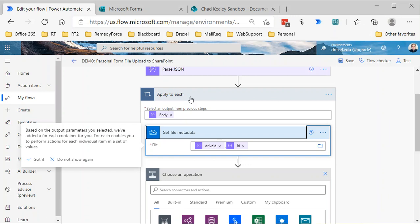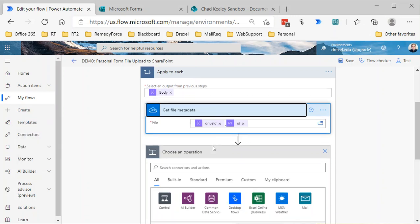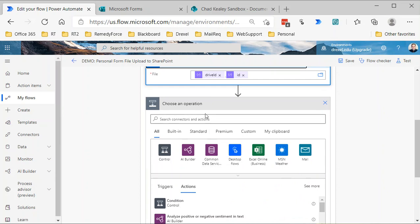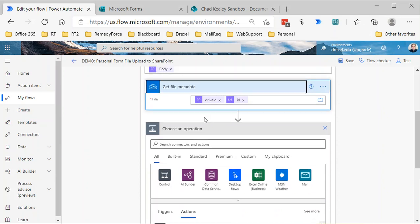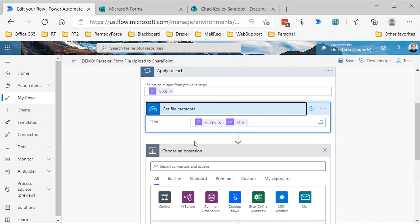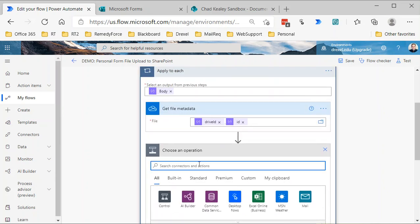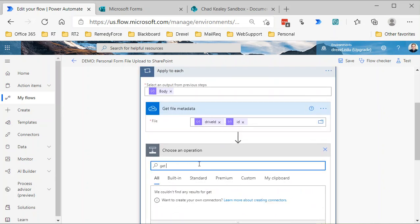If you only have one attachment, it's only going to run once, so there's no harm in this apply-to-each being here. But if you are in a situation where you're allowing multiple attachments, then absolutely you need the apply-to-each.